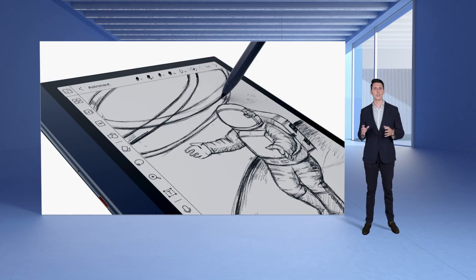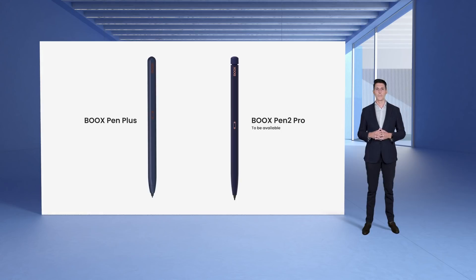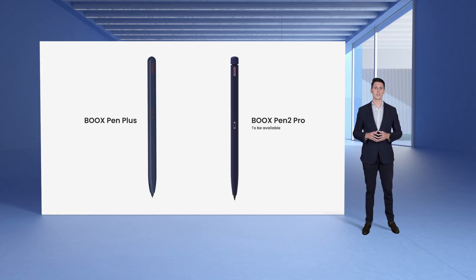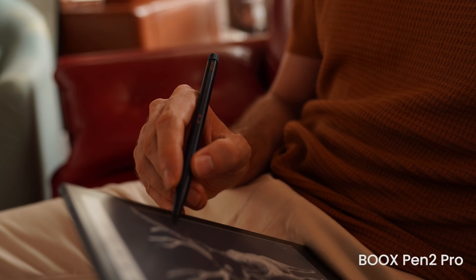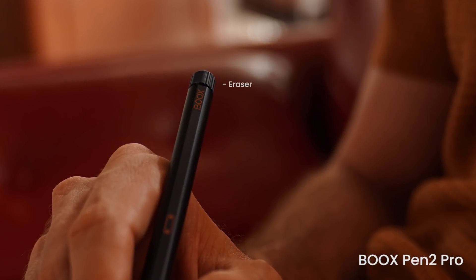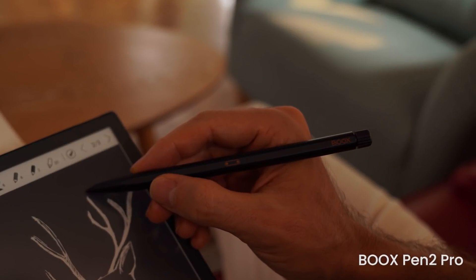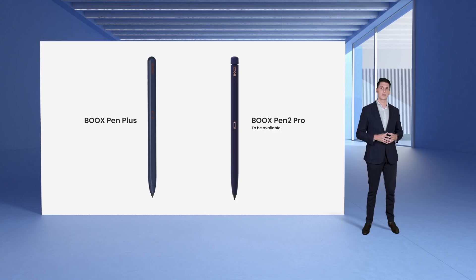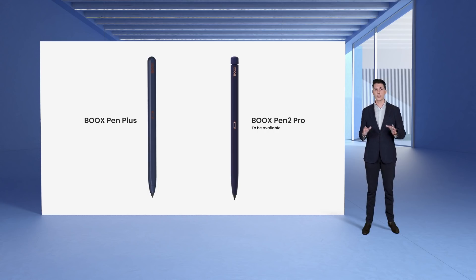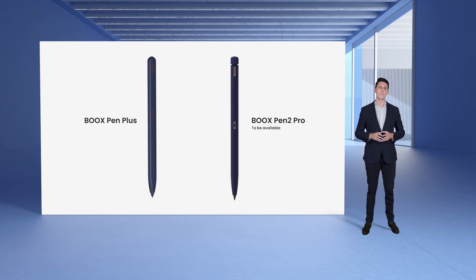But that is not all when it comes to handwriting. Note Air 2 even offers more writing options with its new accessory, the BOOX Pen 2 Pro. It matches not only with Note Air 2 but with any other BOOX device. And by the way, you can already order BOOX Pen 2 Pro and it will be available in the following weeks.